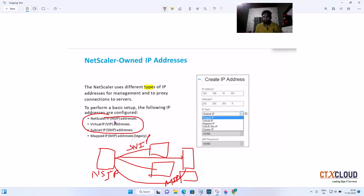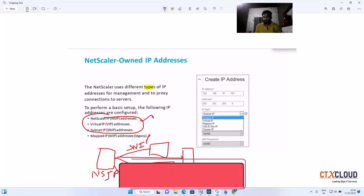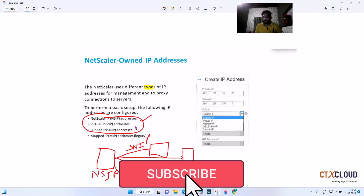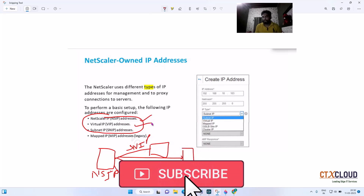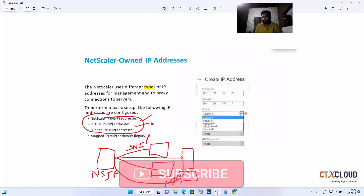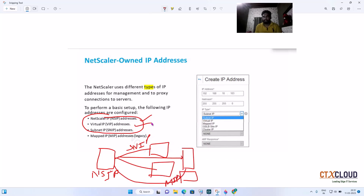So basically these three IPs are used in enterprise companies: NSIP is the IP from which we manage the NetScaler; Virtual IP is an auxiliary IP used when configuring load balancing; and SNIP is used to communicate with the backend servers.